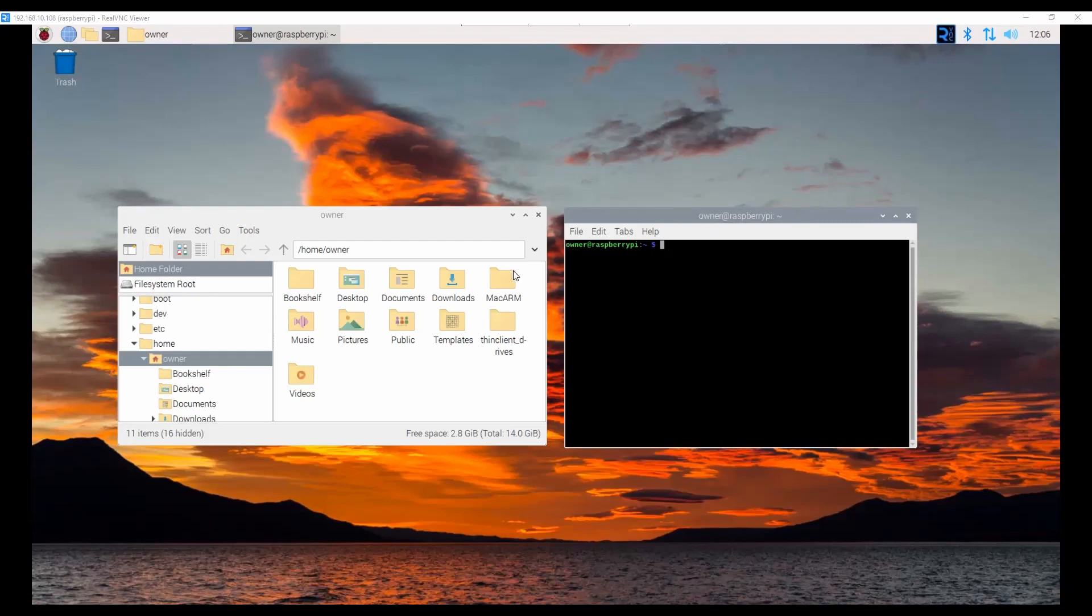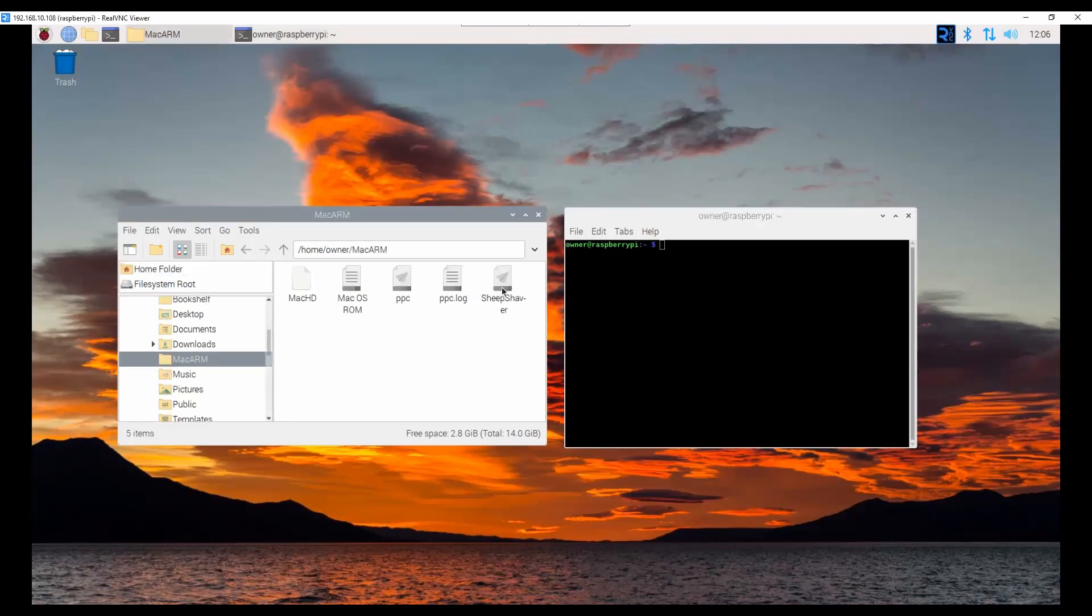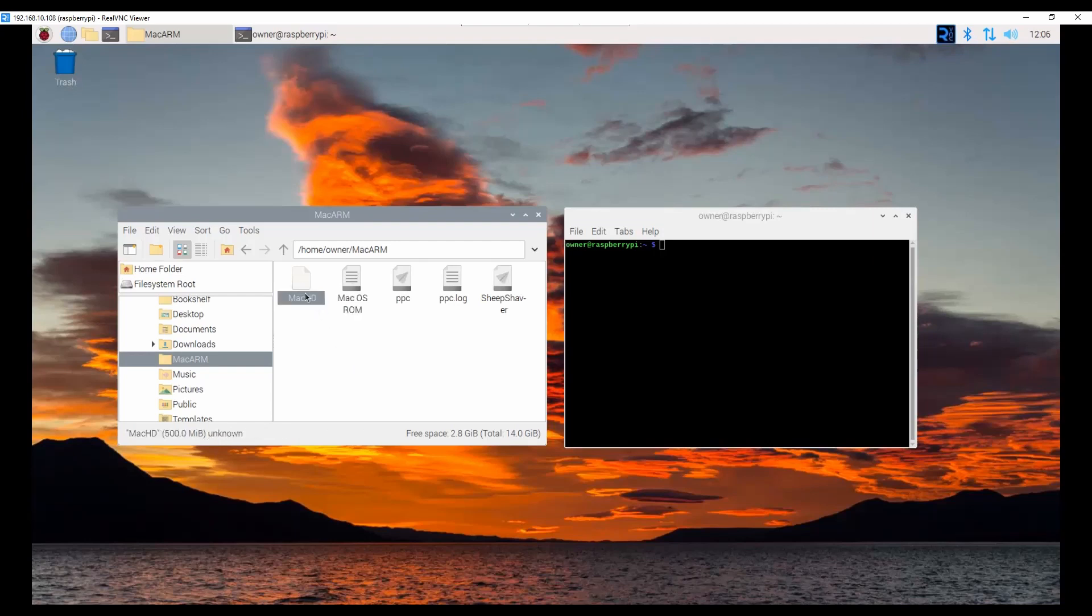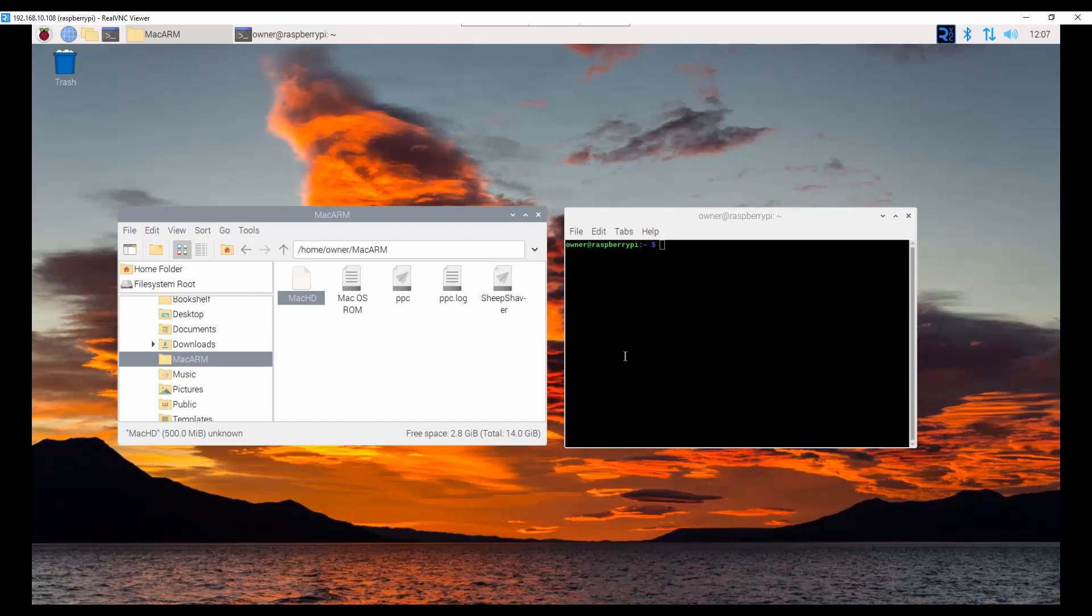Once you have Sheep Shaver emulator installed, it will create a folder called MacArm. You can rename it however you want. There's an executable, there's a PPC file. What you will need to do is you need to download this macOS ROM. Again, I will provide the link in the description. And you will then create a hard drive file. At this point, this is a 500 meg storage.